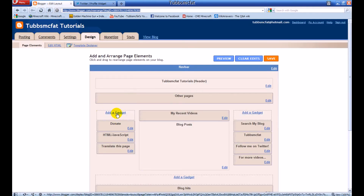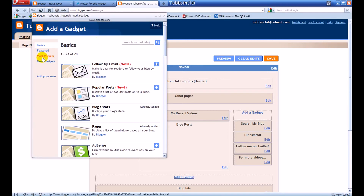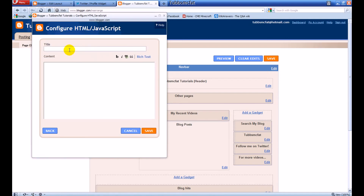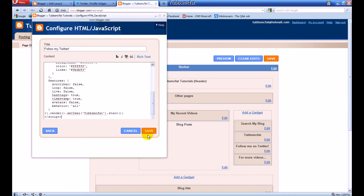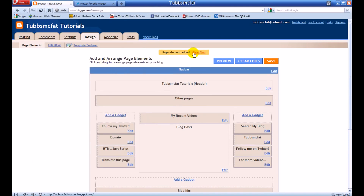Then on your Blogger site, when you're editing your template, go ahead and click 'Add a Gadget.' Scroll down until you see 'HTML/JavaScript' and click the plus button. You can make the title say whatever you want, like 'Follow me' or 'Follow my Twitter account.' Then paste your HTML script and click Save. It will then be saved on your blog.